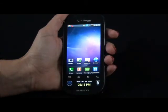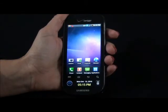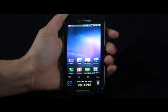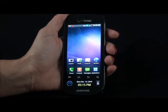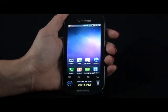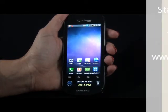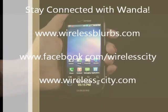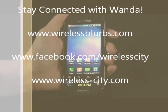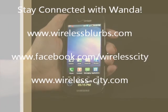The Continuum is the latest and greatest addition to Verizon's lineup. It's a great smartphone for anyone, especially people who love apps. For more information on the Continuum and to see other great Android smartphones, visit my blog at WirelessBlurbs.com.